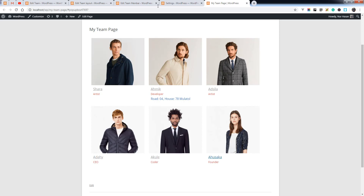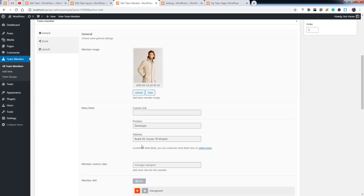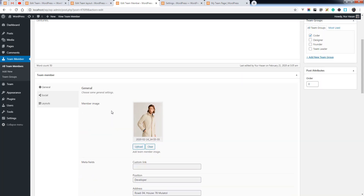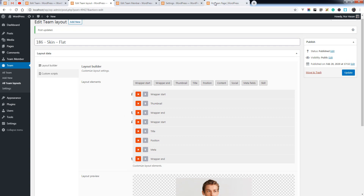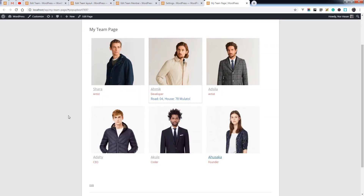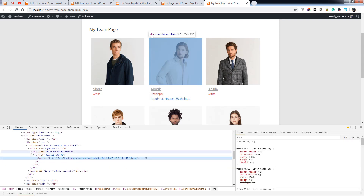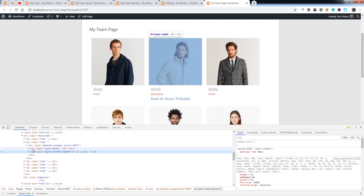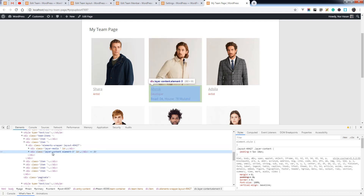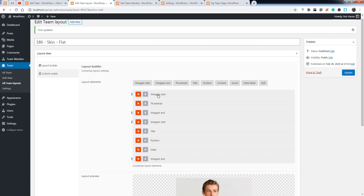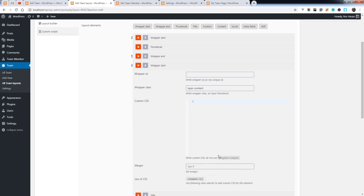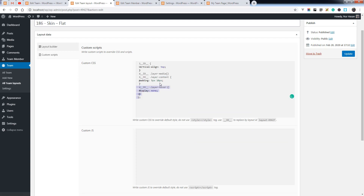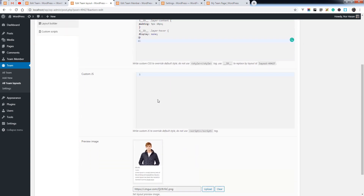For other team members, you can add values by changing their meta field values. You can change the custom CSS using the wrapper — we have layer media and layer content. You can change the class from here, apply custom CSS via the custom CSS field, and also add custom JS.